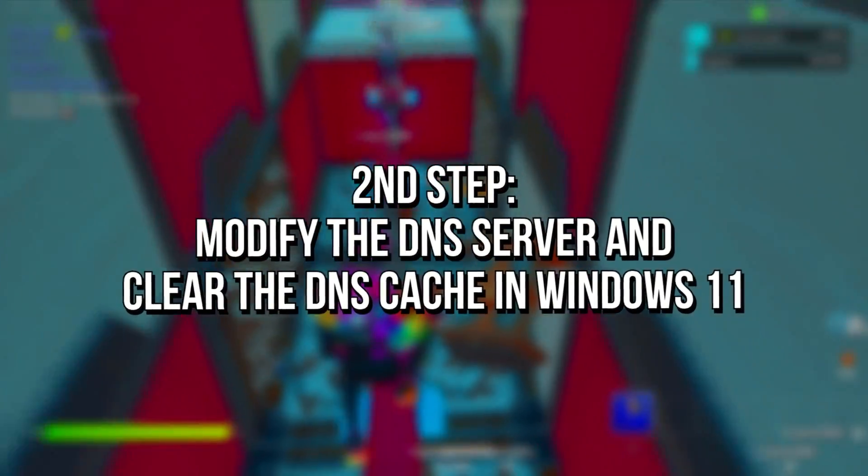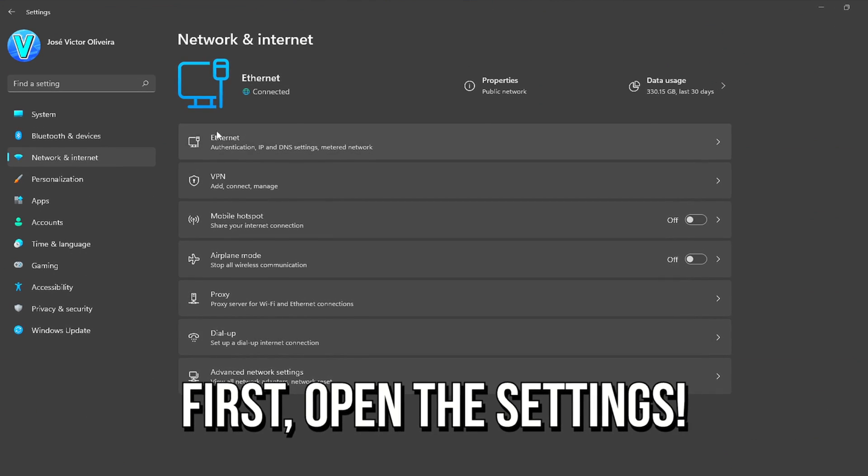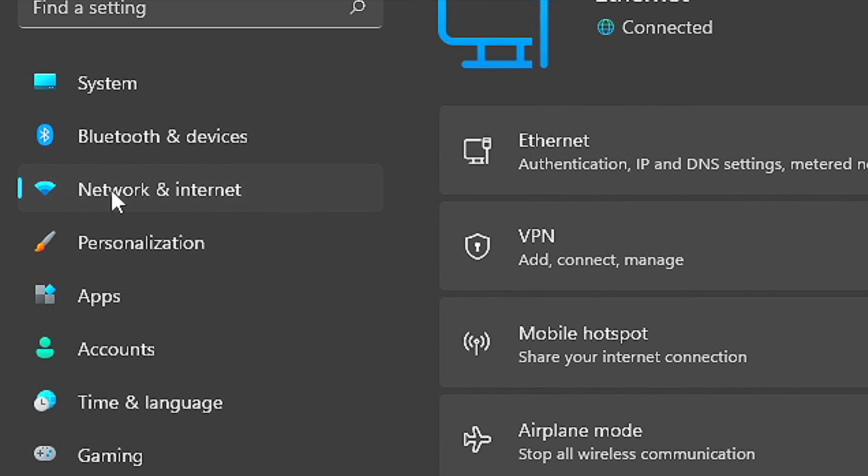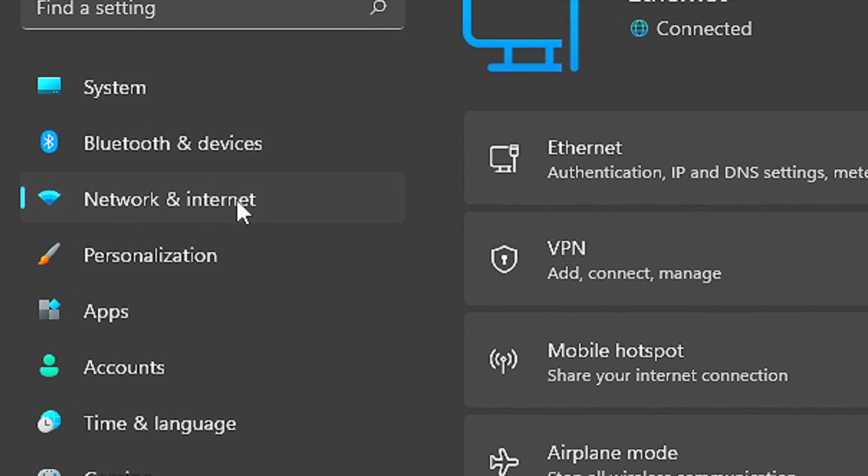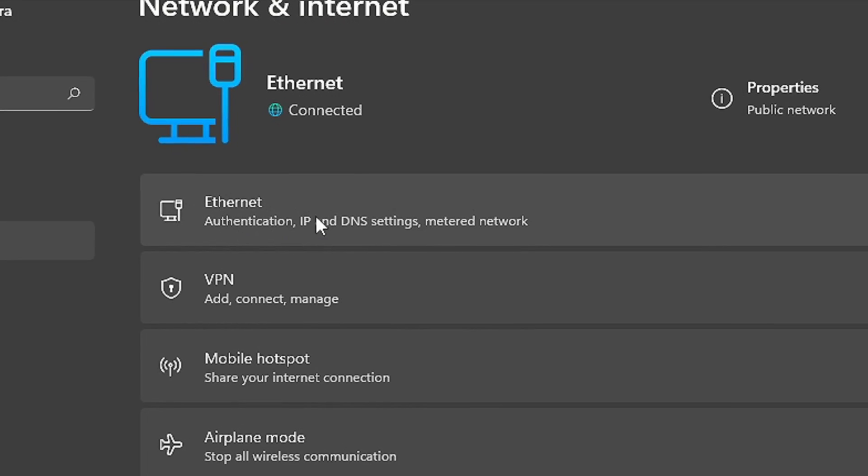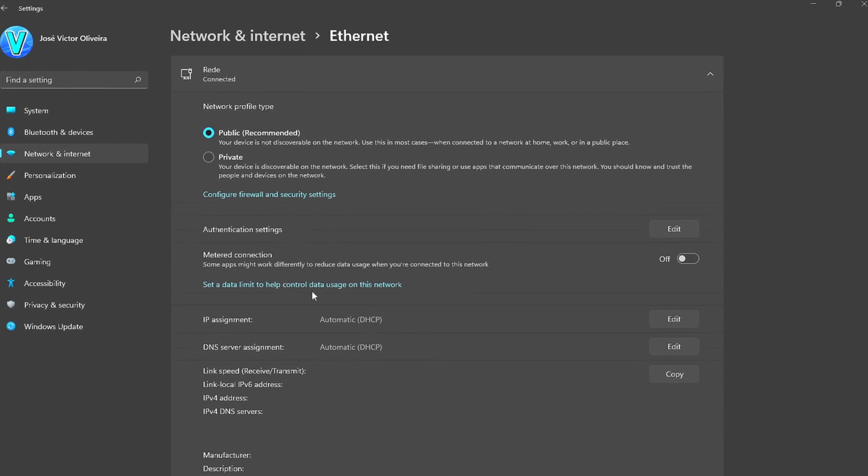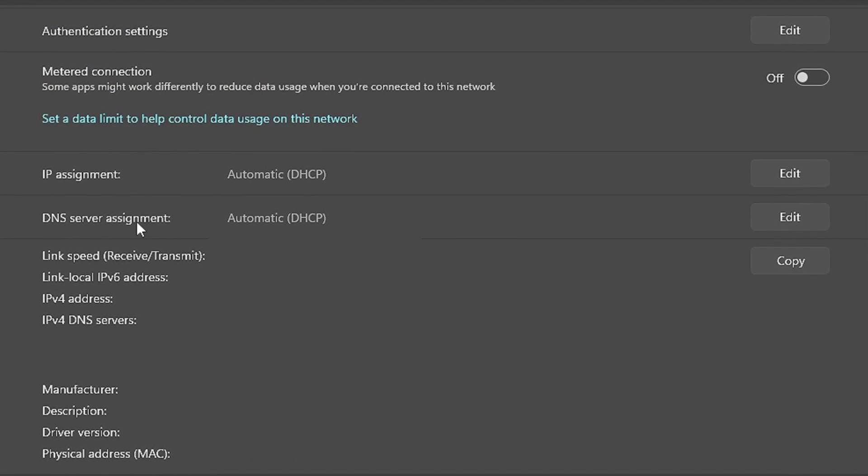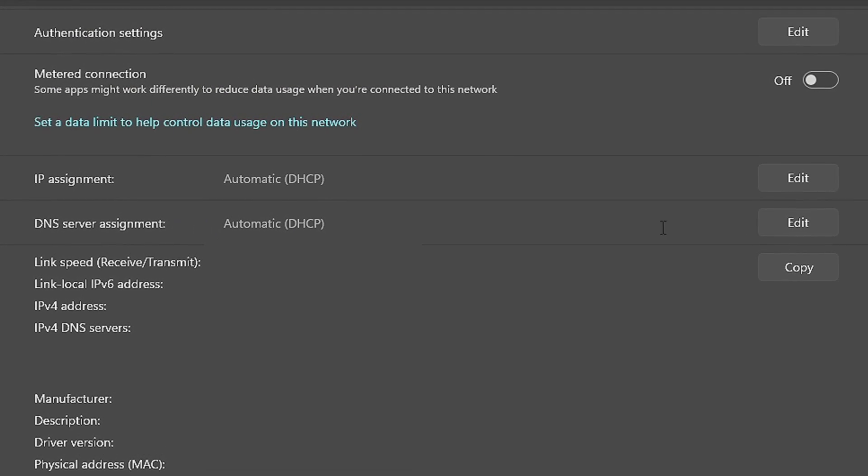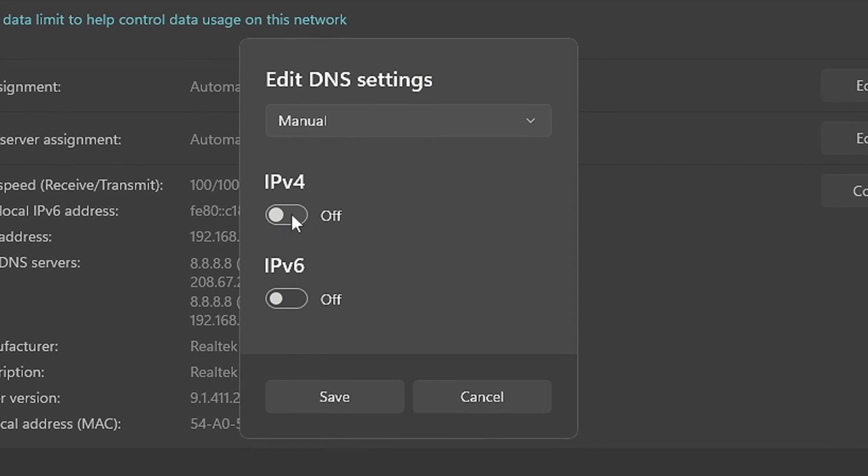First, open the Settings. Now select the section Network and Internet and then click on Ethernet. After that, click on Edit under DNS server assignment, then select Manual and enable the option IPv4.